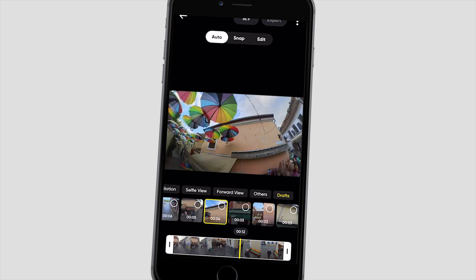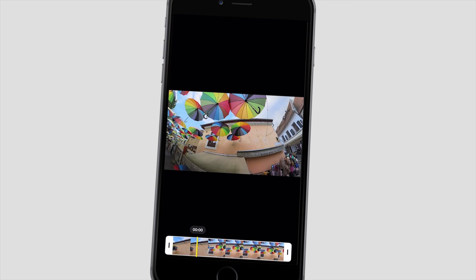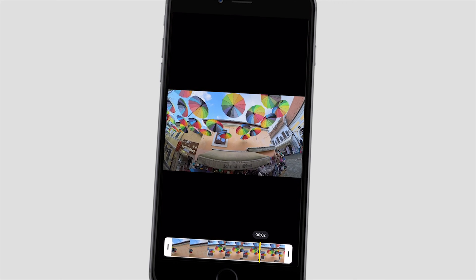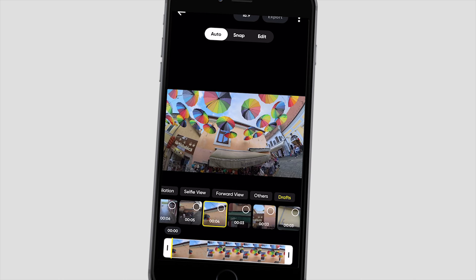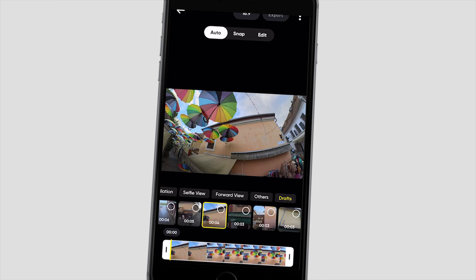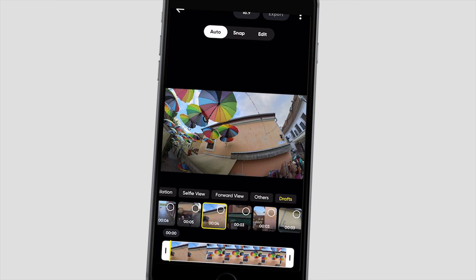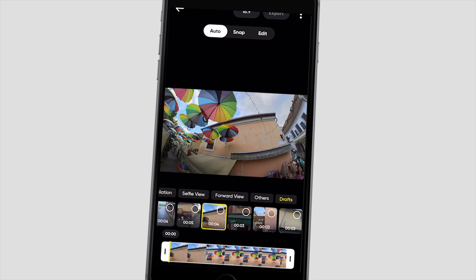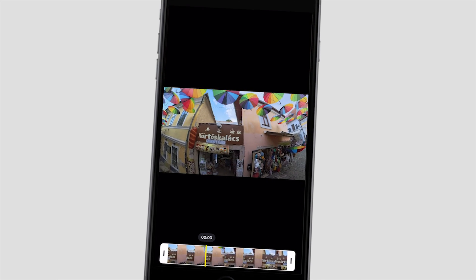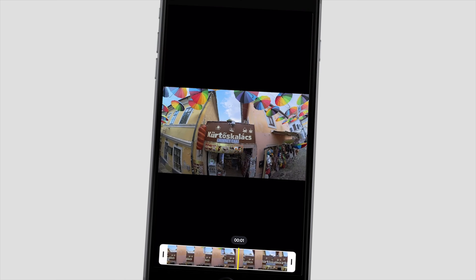These drafts may contain even the same parts of the video, but in different framing or with different camera moves. And besides exporting the compilation video, we can also export any of these drafts, or use them in further editing.